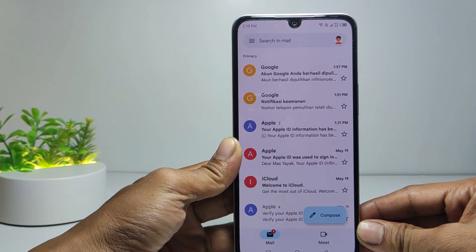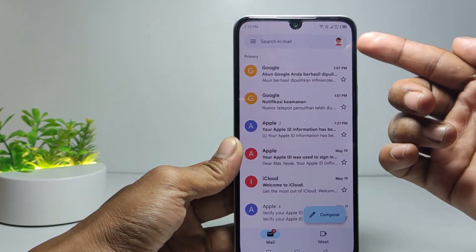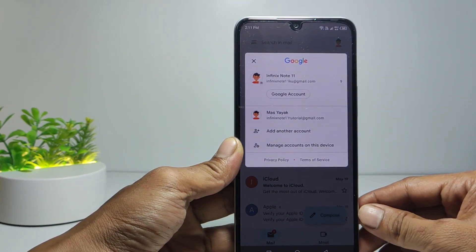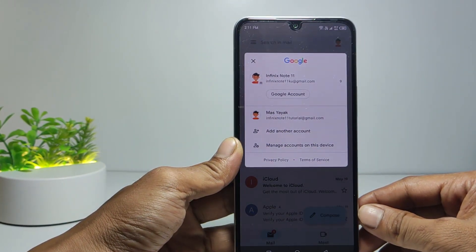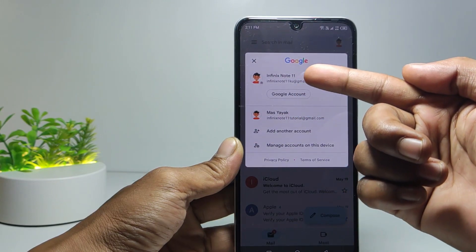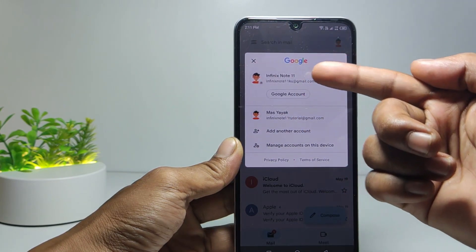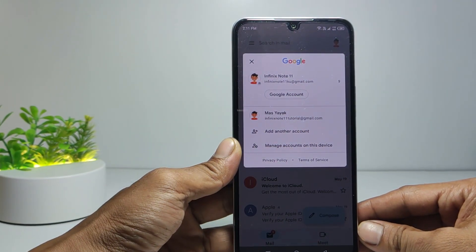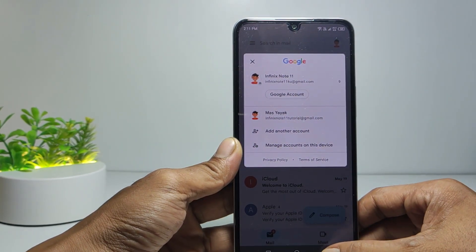To check it, tap the profile icon. Here I have two Gmail accounts. The first is the old Gmail account, and the second is the Gmail account that I just added.